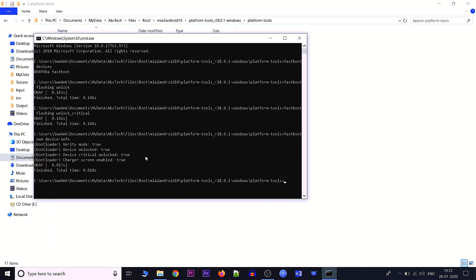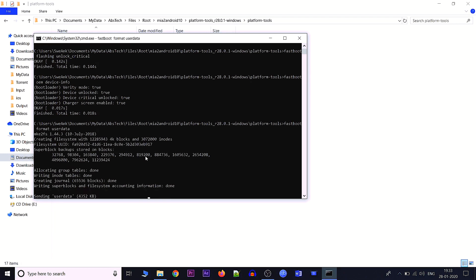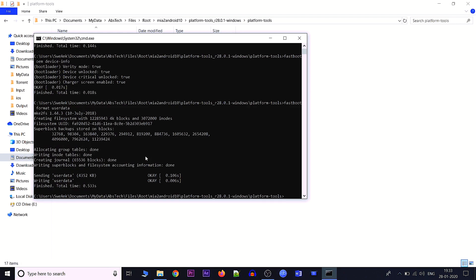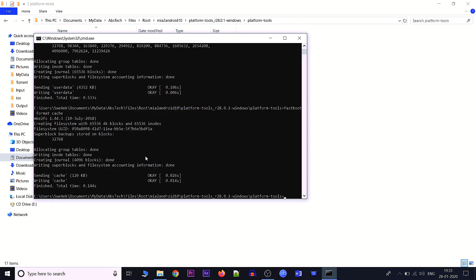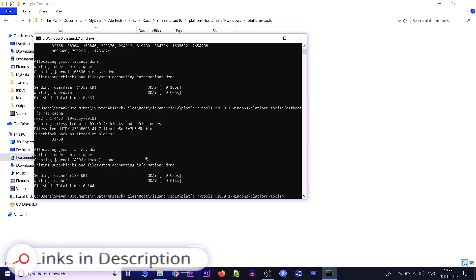Before flashing TWRP, we need to run additional commands so TWRP will not get stuck on the boot screen. Run: fastboot format userdata. Once that completes, also run: fastboot format cache. Both commands are now successfully executed.